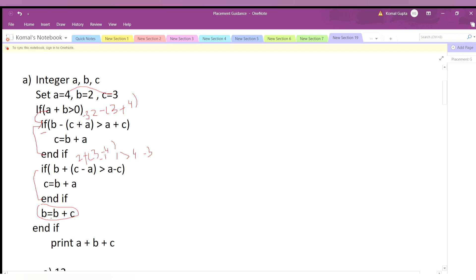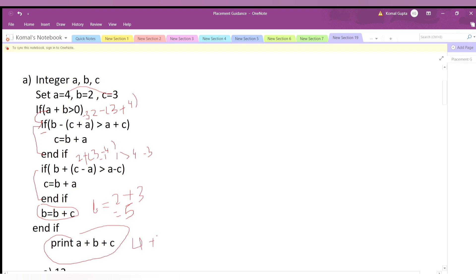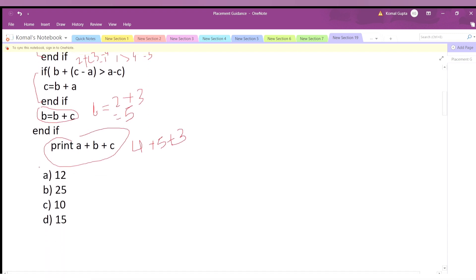We directly update b: b = b + c, so 2 + 3 = 5. The new value of b is 5. Now we print a + b + c: the value of a is 4, b is now 5, and c is 3, so 4+5=9, and 9+3=12. Our answer for this pseudocode is 12, so we mark option 12.